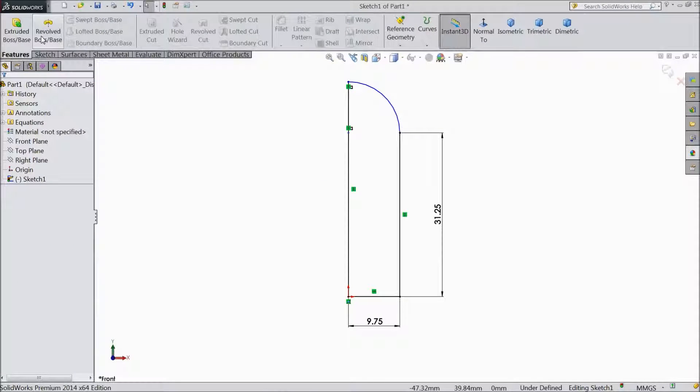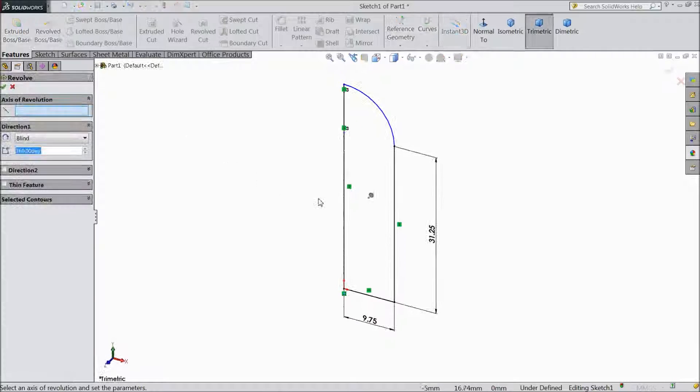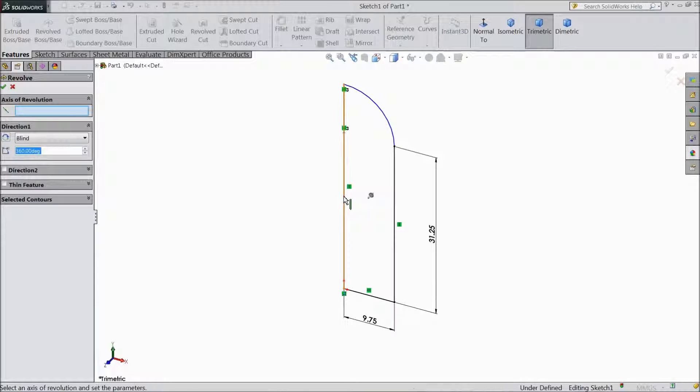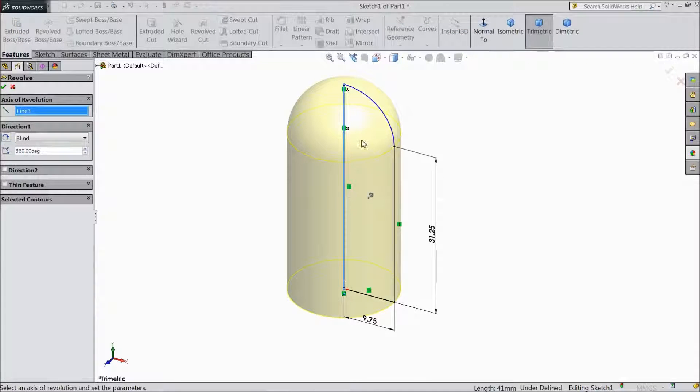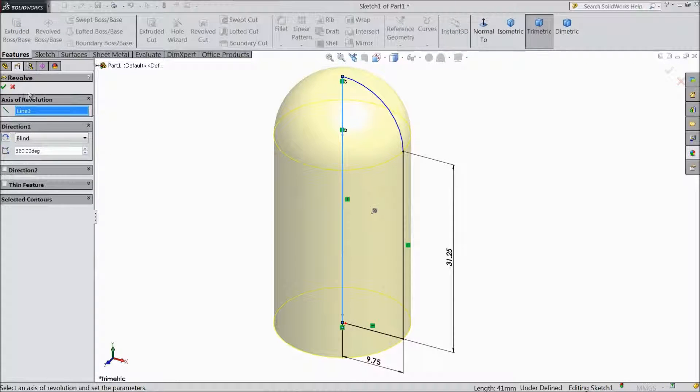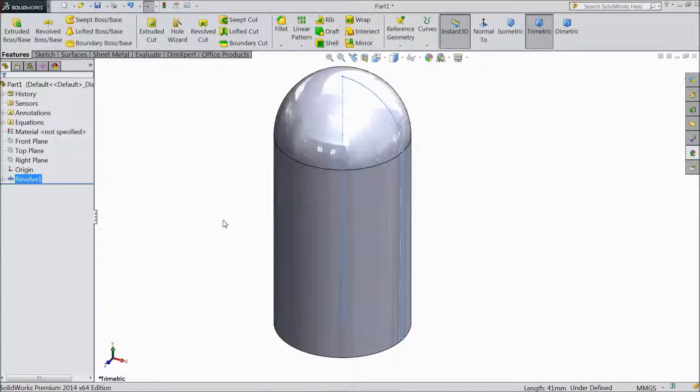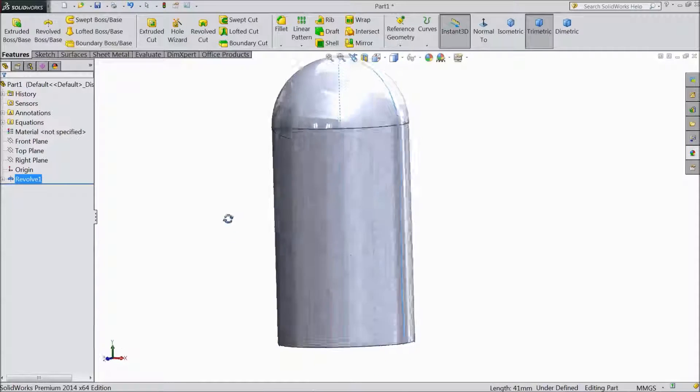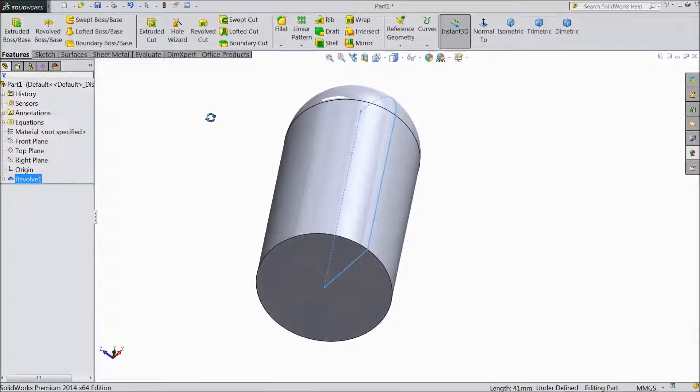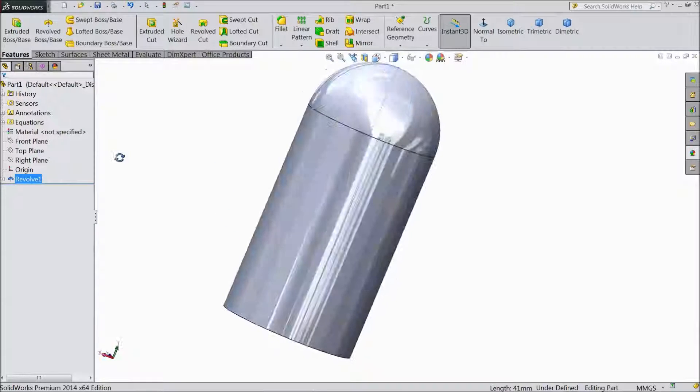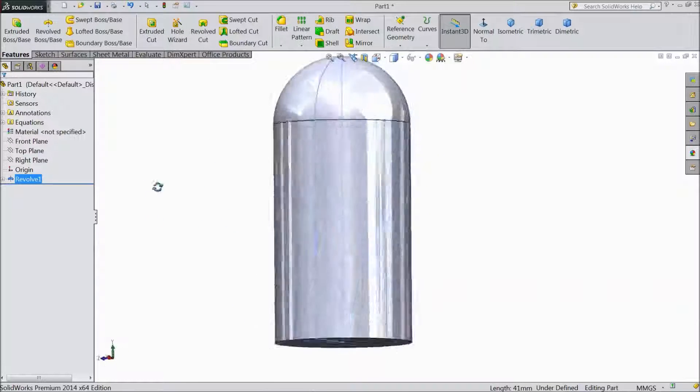Now go to feature select revolve. Choose this line. Click OK. Now our inner heater is almost ready.